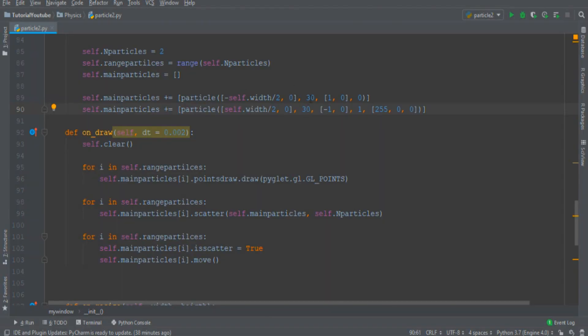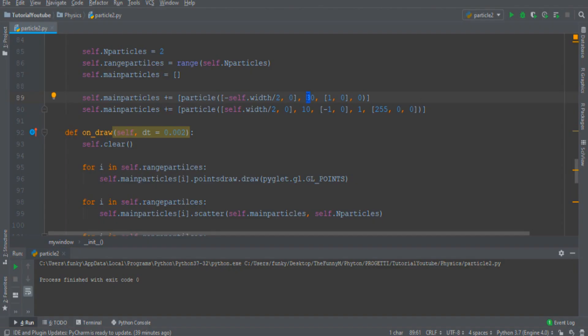Let's see the case where two particles collide with equal mass. Then if I increase the difference in mass between two particles, this is something similar to an elastic scatter.